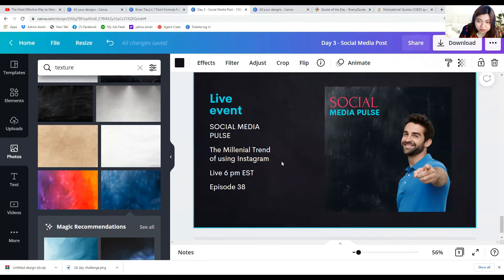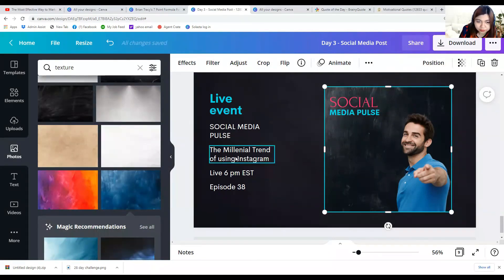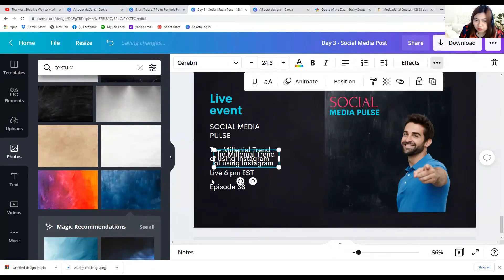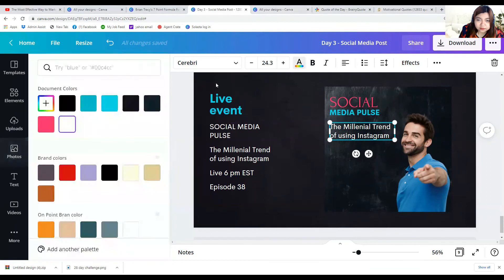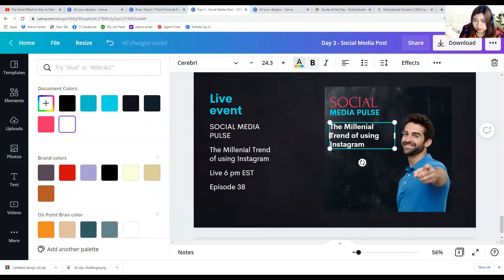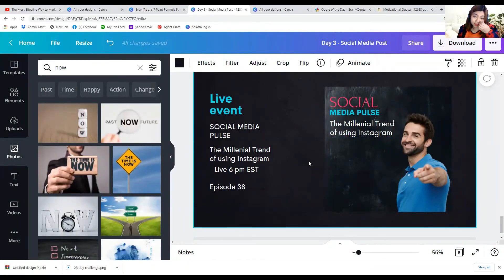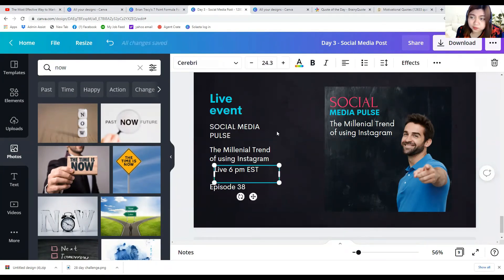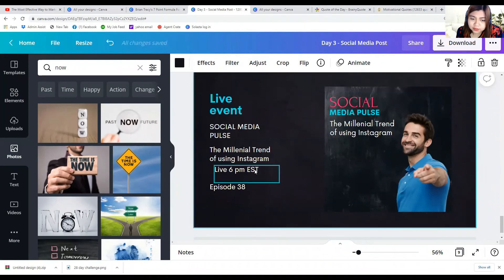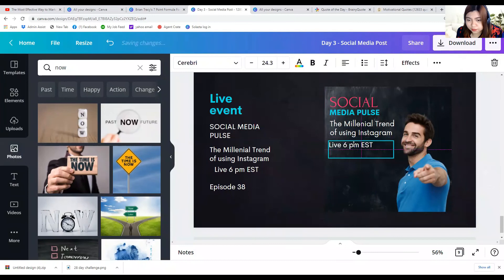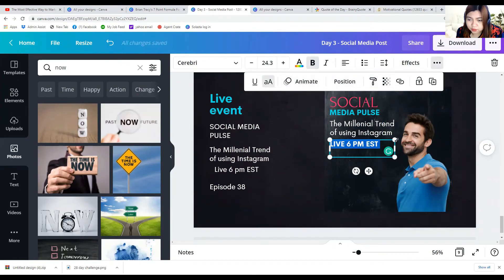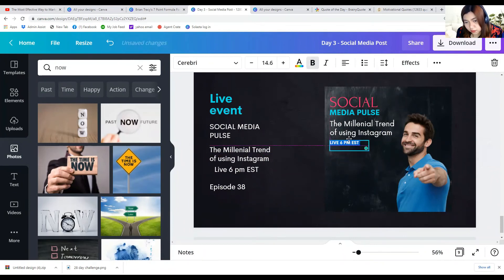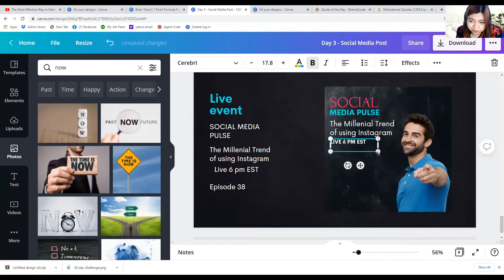And the title — like a tagline of the event. Next we're going to add 'Live at 6 PM.' Let's make it bold and hit all caps. There you go — 'Live at 6 PM.'